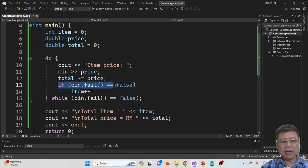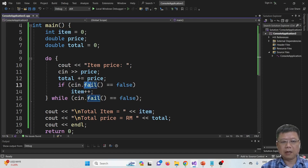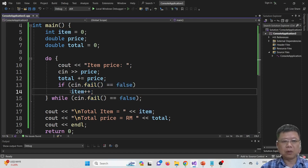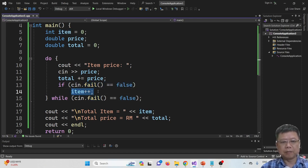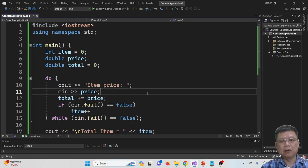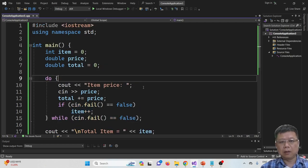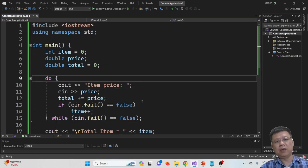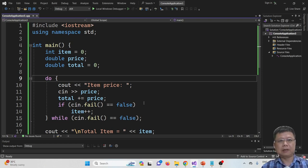So in this case, if the input is valid, then we sum up the items. Now we are going to change this into classes.